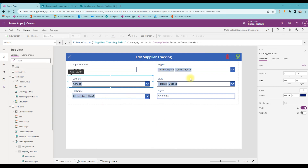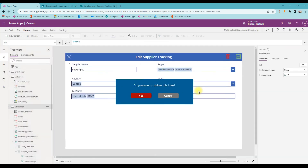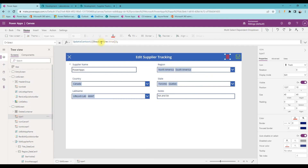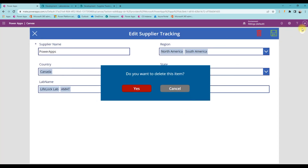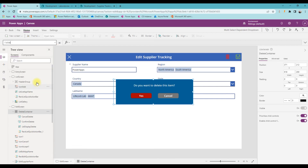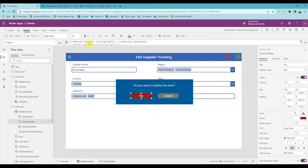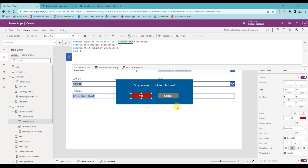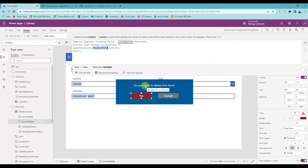I also implemented a delete button with a confirmation window. When you click delete, it sets a confirmation variable to true, which makes the delete container visible. The container's Visible property is bound to that confirmation variable. When you click Yes, it removes the item from the main list, shows a notification saying item deleted successfully, then closes the window by setting the Visible property back to false.